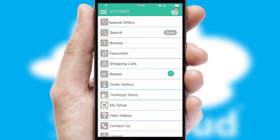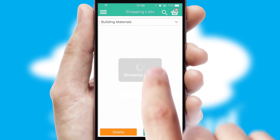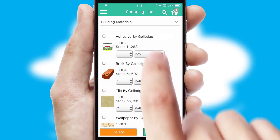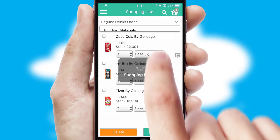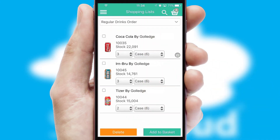Both suppliers and customers can set up and maintain shopping lists, often based on purchase history or recommended items.